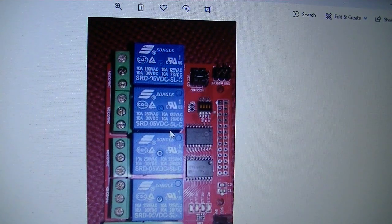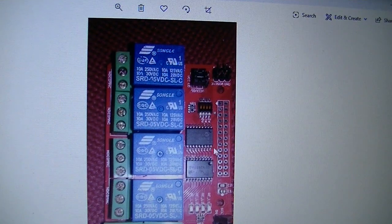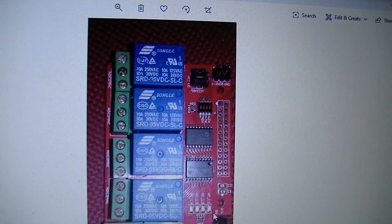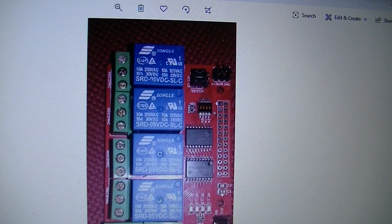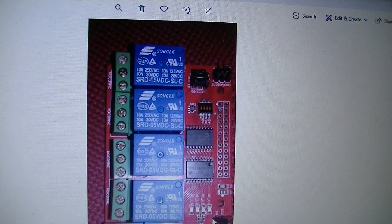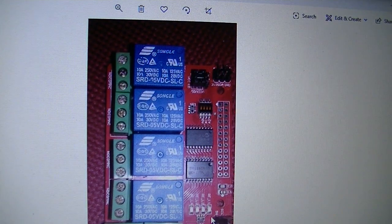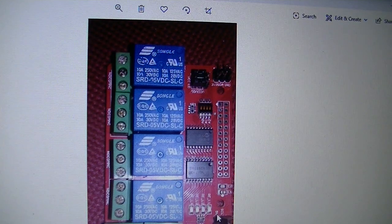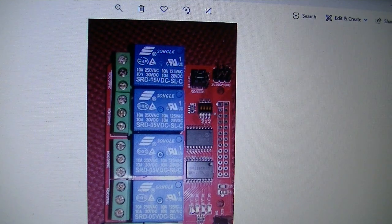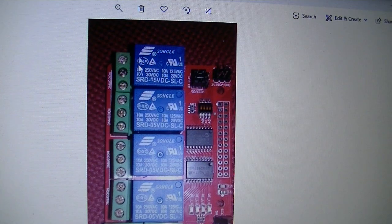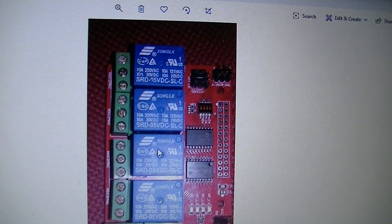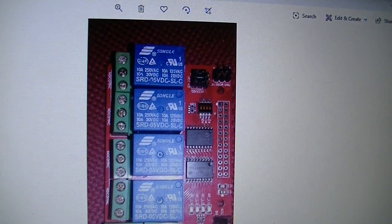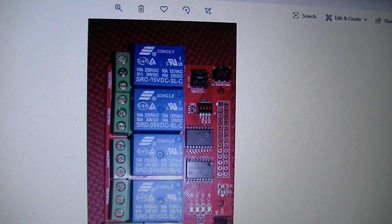This is the relay module that I use to fix my washing machine due to the control failure. There are four relays and also there is an I2C interface to communicate with the Arduino. The I2C interface can control these relays in the way we want. If you need an emergency fix, emergency operation of the washing machine.